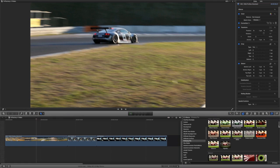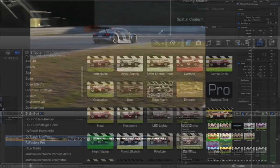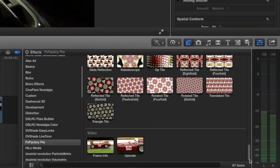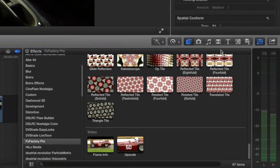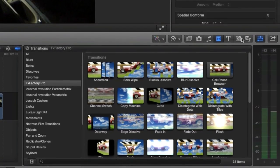Once installed, FXFactory plugins are available right in your host application's interface. They are grouped in categories.